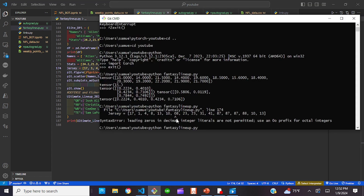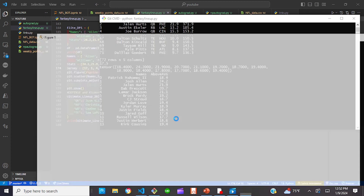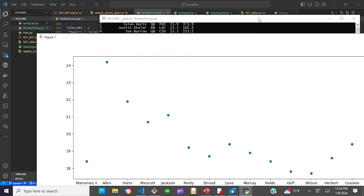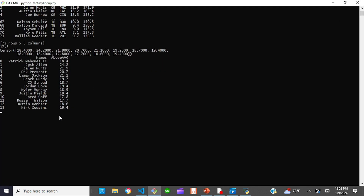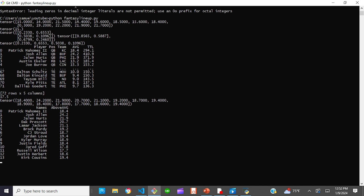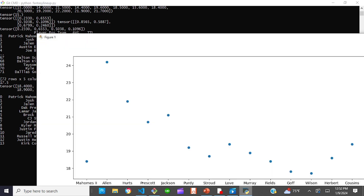Let's get rid of that error and run the code again. It will take a little bit of time to run. Here we go — what we have is first those data frames outlining the averages and the totals, the medians, another tensor, another data frame, and then our scatter plot.